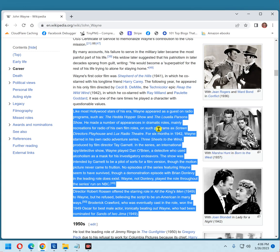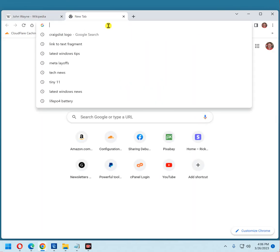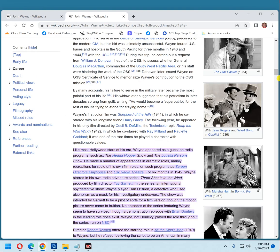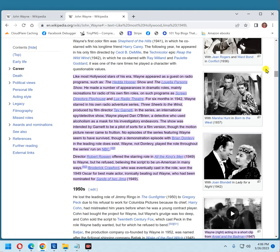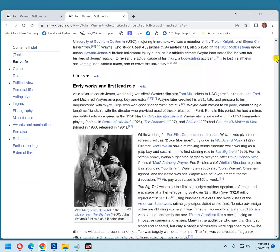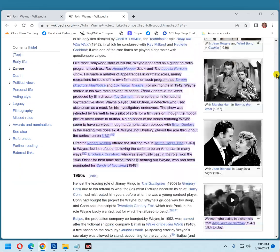Now you've just created a link to this very specific highlighted section of this article. If you open a new browser tab and paste that link into the address bar, it opens up that article with what you just highlighted already highlighted for the recipient. They don't have to start at the top like you did and read all the way through.